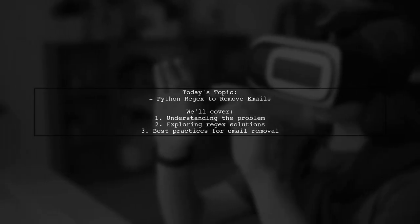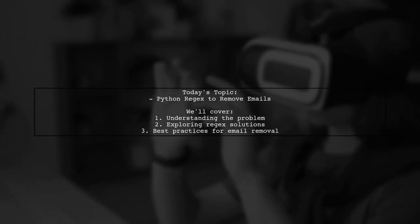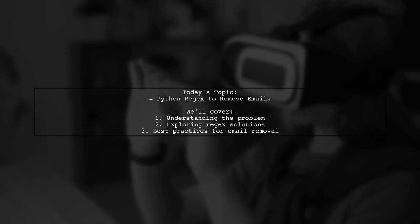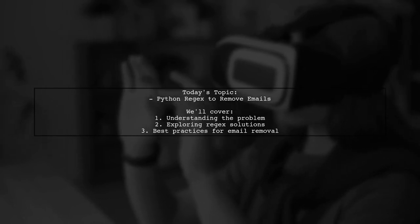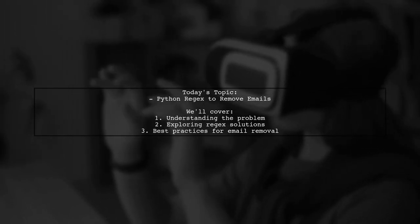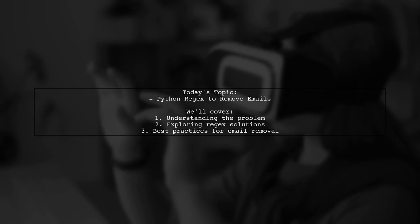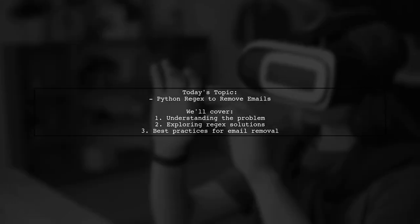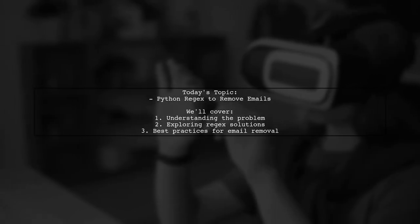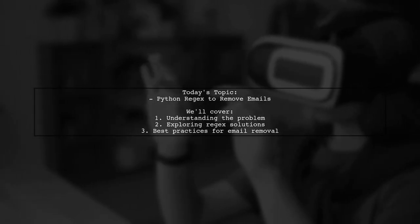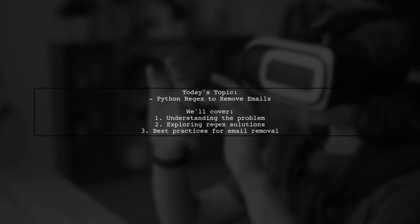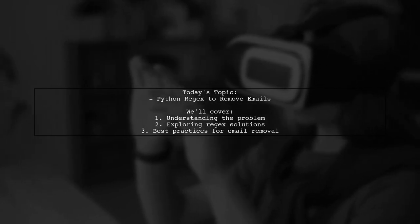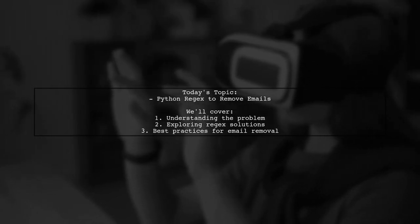Welcome to our coding corner. Today, we're tackling a common question that many Python developers encounter. Our viewer is looking to remove email addresses from a string using regex. Let's dive into the specifics of the problem and find a solution together.